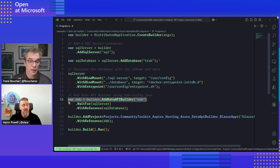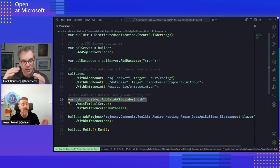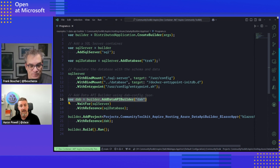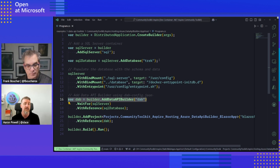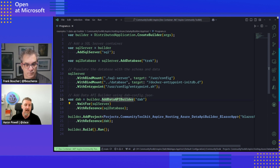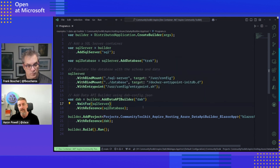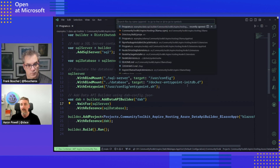The database will be created in a container, but if you already have a server you could just add a connection string. Those first 13 lines are just because I'm creating a database on the spot. If you had an existing SQL Server instance installed on your machine you could just use a connection string — Aspire has full support for that. And then we've got our custom integration that we built for Data API Builder. This is our distributed application host: we want a Data API Builder, then we wait for that database to be ready — the SQL Server — and then we provide a reference to that database.